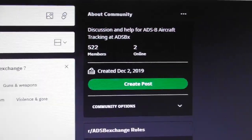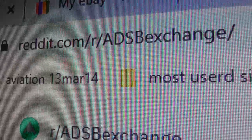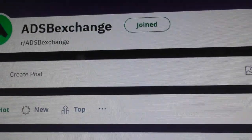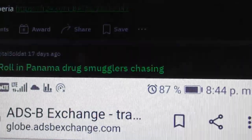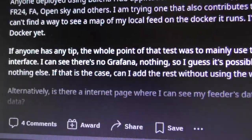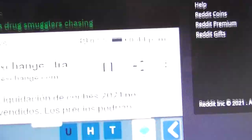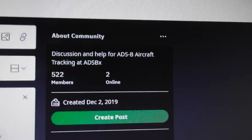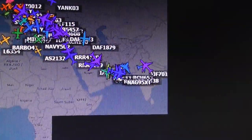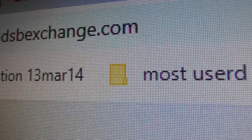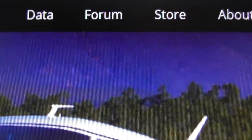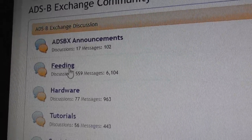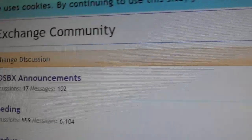Any questions, leave them in the comments. Also, on reddit.com there's an ADSB Exchange group — join that to ask questions about how to use the site. ADSB Exchange also has its own forum on their website, so join that if you have questions about usage or about feeding data — capturing plane information and sending it to the map. Thanks for watching, bye bye.